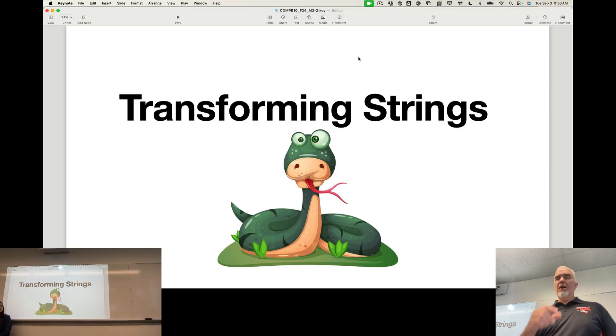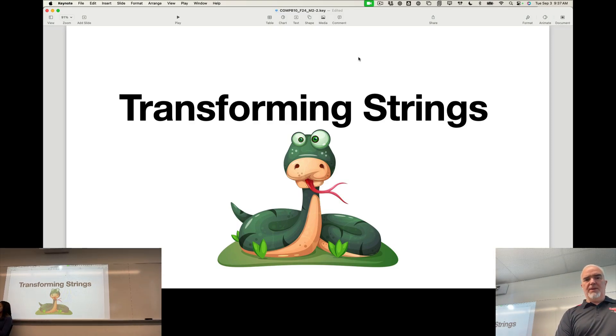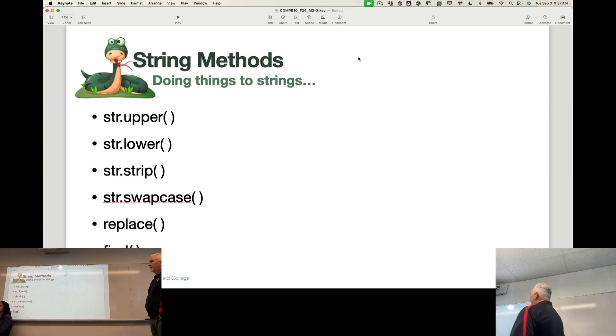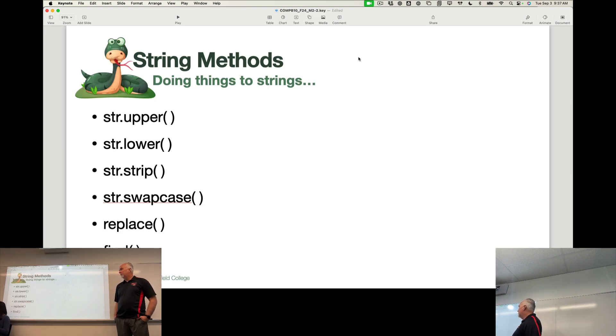So let's start with some basic string transformation. And these string methods do things to strings.